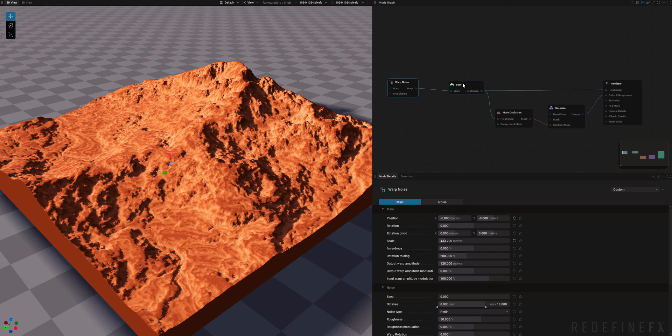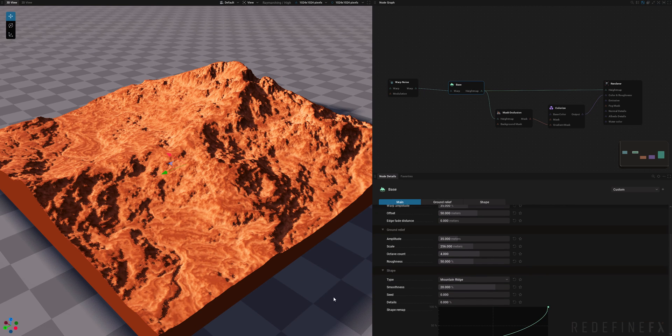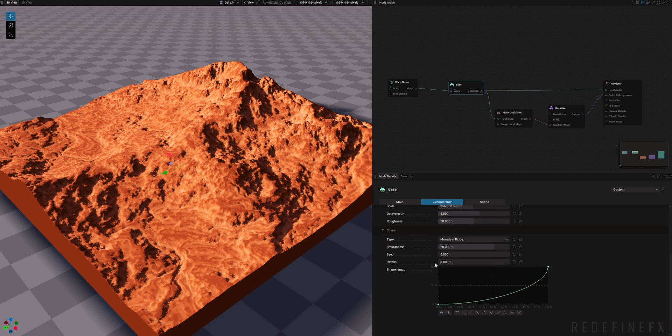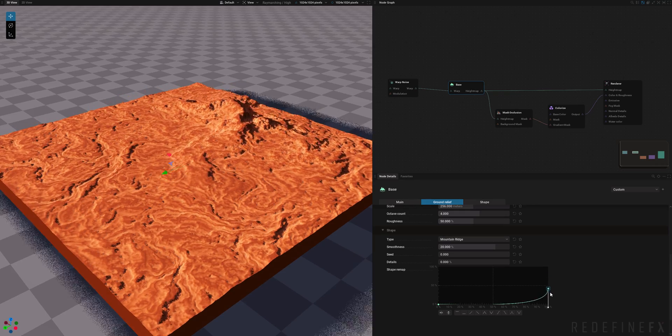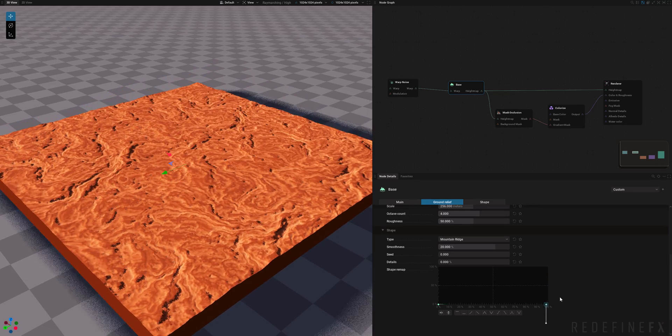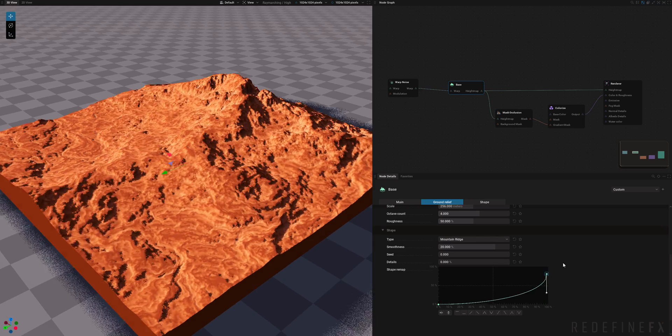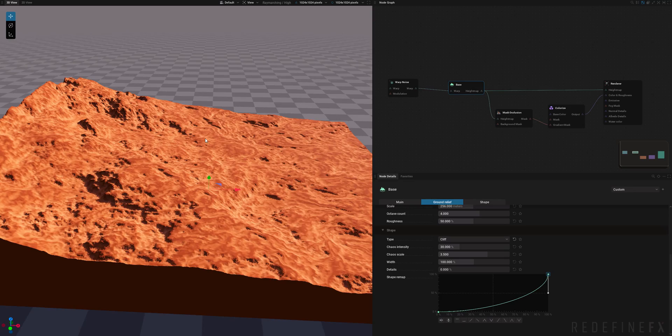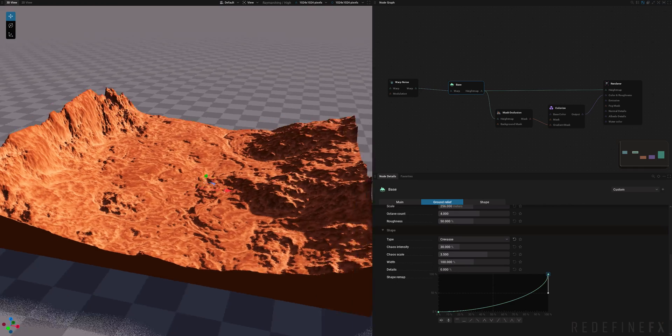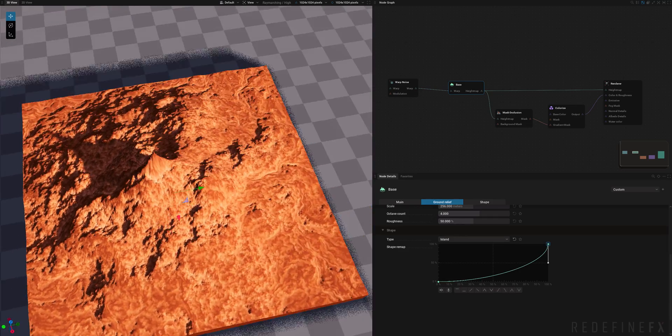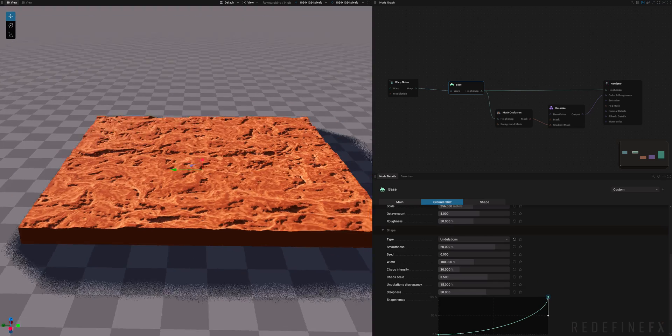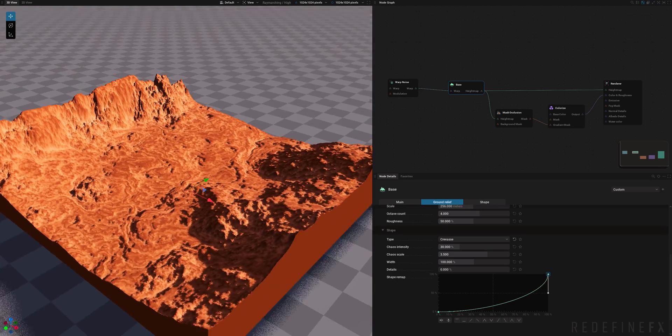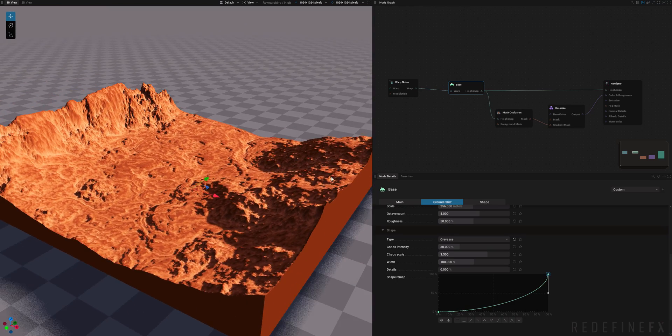Now what we can also do in the base node is you have some shapes here, some preset shapes. So right now it's set to mountain ridge. And you can see that as I drag down this curve I'm lowering or heightening the height of my mountain in real time. So you can change that from mountain ridge to let's say cliff. And you get something like that. You can change that to a crevice, an island, a mountain ridge which we just looked at, or undulations. So I kind of like the crevice. I'll just go with that.